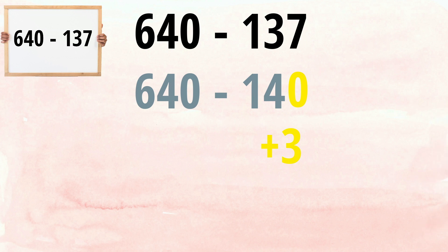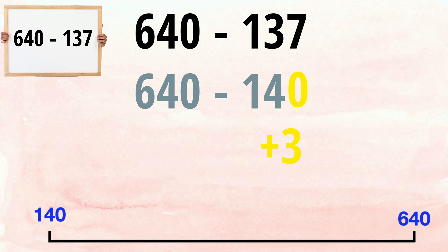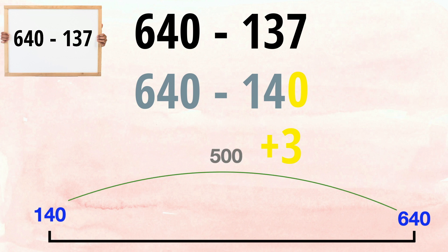640, take away 140, is so much easier to work out. Using the counting on method, the difference between the two numbers is 500. But once again, this is not our final answer.